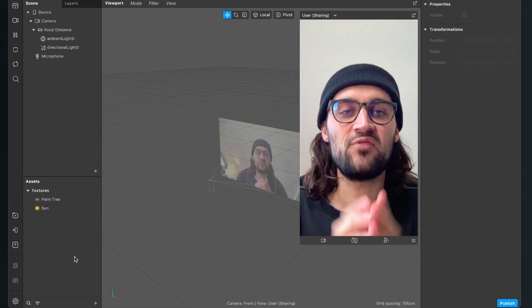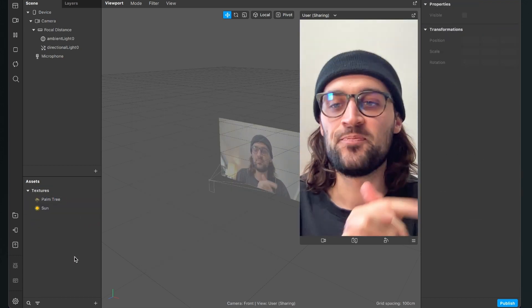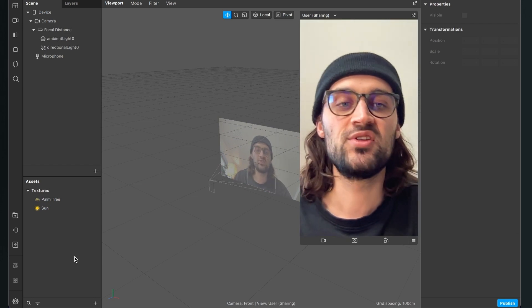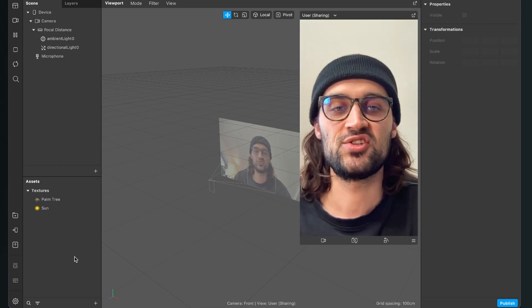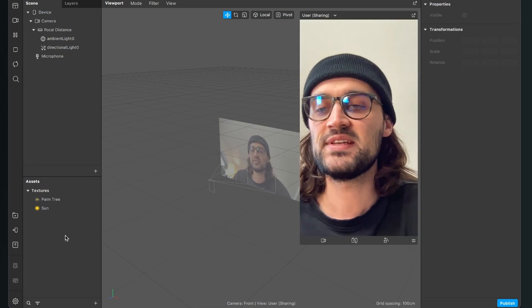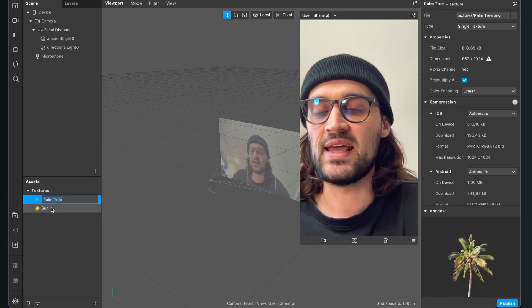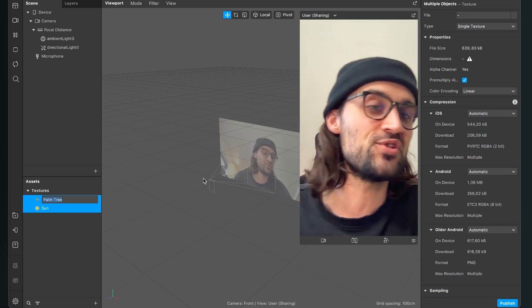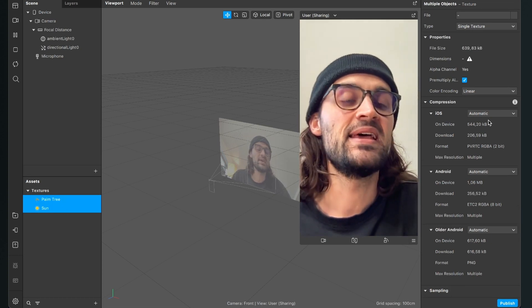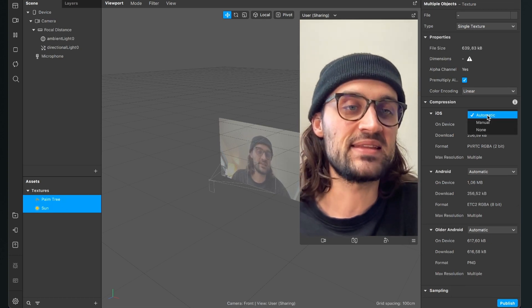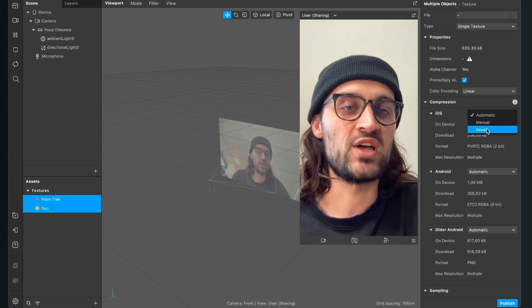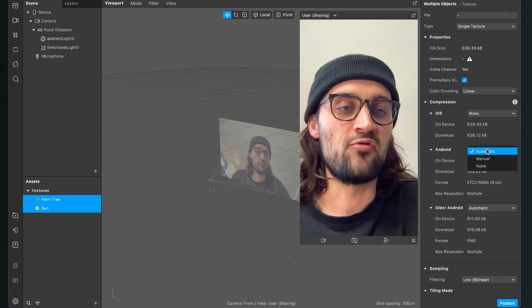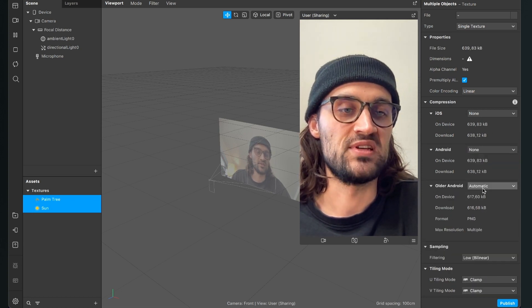After you have imported the pictures, make sure you set the compression to none. To do this, just select all of your textures, go to the right hand side, and set the compression to none at all three options.